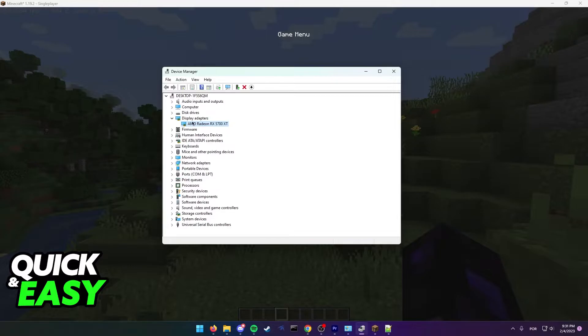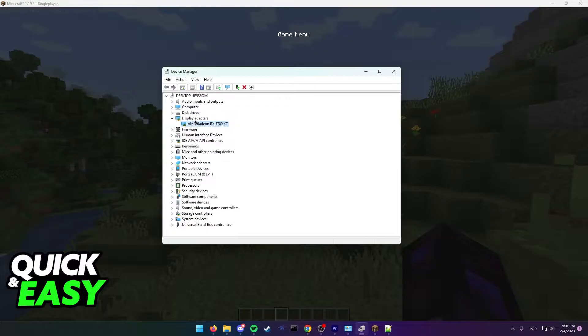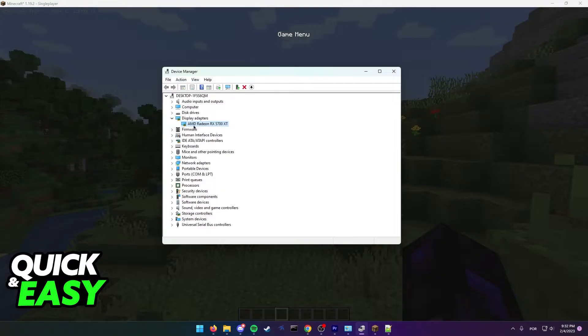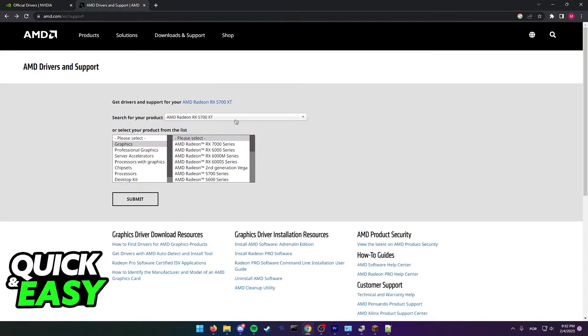As you can see, I have an AMD display adapter, so I need to update my AMD drivers. But you might have an NVIDIA graphics card instead. After you check, open up your web browser and go to the corresponding manufacturer's website.